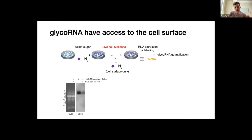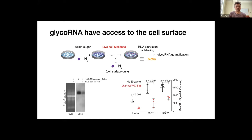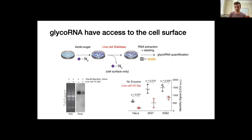The idea was: if the RNA was accessible out there on the cell surface and accessible to the sialidase while the cells were alive, we'd reduce the signal. And that's exactly what we saw. Across a number of cell types — both adherent and suspension cells — there was always a robust loss of glycoRNA signal if we treated living cells with sialidase. Some lost 50%, some lost 80%. This meant that much of the signal we had been seeing all along was actually on the surface.